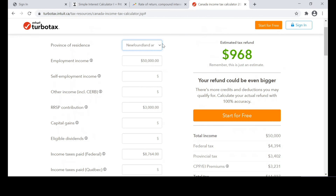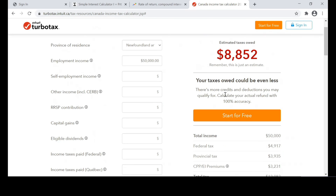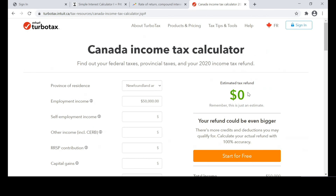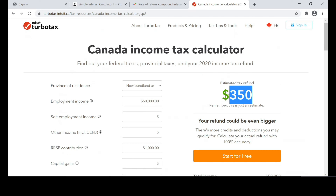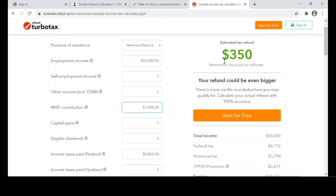Let's say we live in Newfoundland and Labrador — our employment income is the same $50,000. The taxation bracket in Newfoundland and Labrador is pretty close to what is paid in New Brunswick. If we paid the exact amount, $8,852, you get no tax refund because you paid exactly what you owe. But if you go and make a contribution to your RRSP of about $1,000, you get $350 back. So if you earn $50,000 in Newfoundland and Labrador, you are supposed to pay $8,852 in taxation — federal and provincial — then make an RRSP contribution of $1,000, and you receive $350 worth of tax refund.